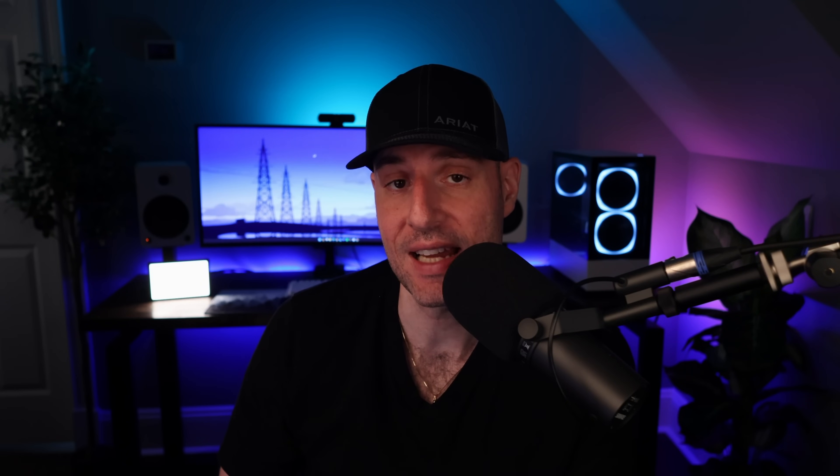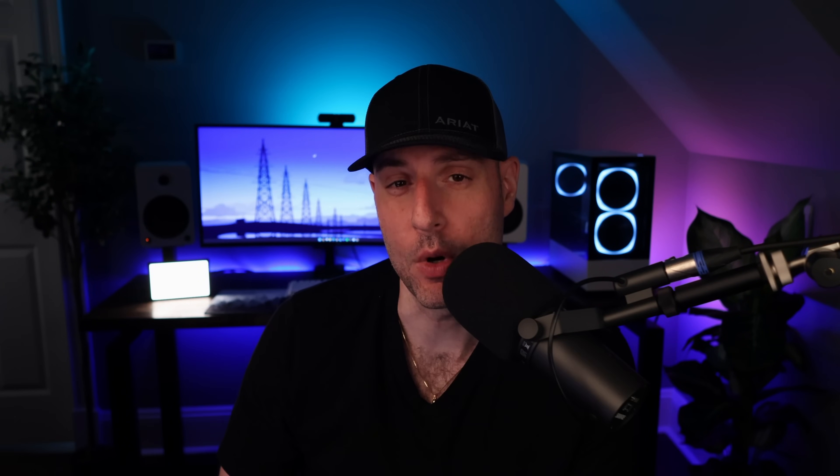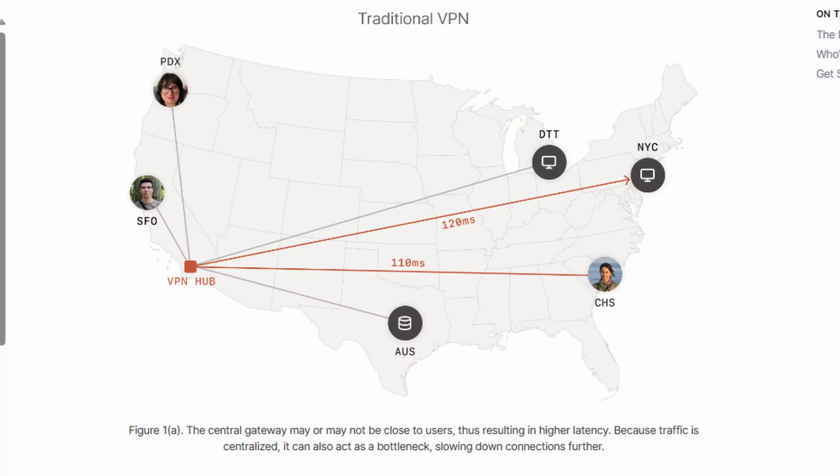If your only goal is to access your Synology NAS, that's all you need to do. But we're going to look at a few ways to enhance the functionality. The first step is configuring local subnet access. This will allow you to access your NAS on its local IP address rather than the Tailscale IP address, which is helpful if you're using Synology applications. You'll also be able to access other devices on your local network. This step transforms Tailscale into a more traditional VPN, performing like OpenVPN or WireGuard but without the complicated setup.